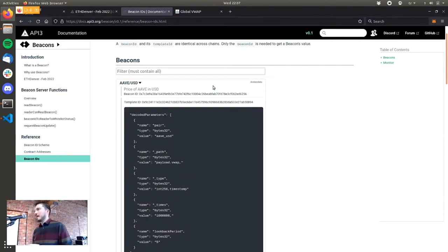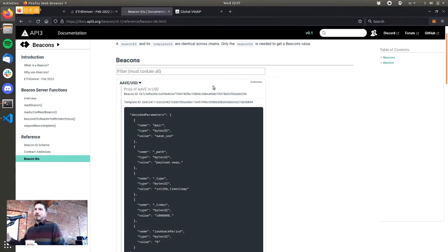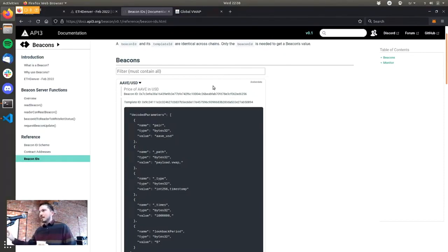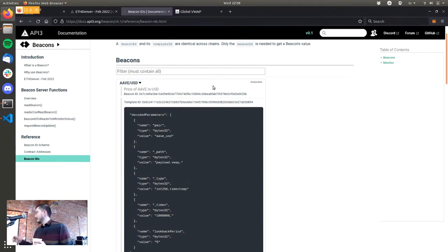This is what provides the transparency in our data: if anyone other than Amber Data pushes the data, you'll know. If any other endpoint is used, you'll know. If any other parameters are used in the request, you'll always know, because this is what the beacon ID is derived from. APIs are combined from these beacons and also have an ID derived from the beacon IDs, so if we change anything in how the DAPI data is collected, you'll know because that will change the DAPI ID.